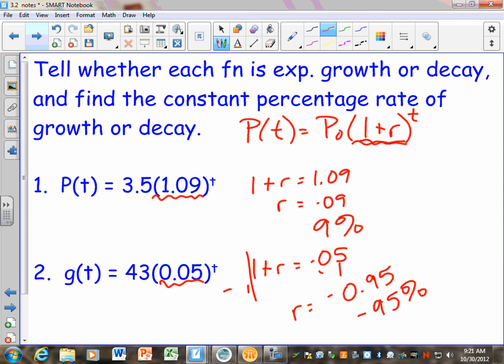Which one is growing and which is getting smaller? Number 1 is growing — how can you tell? This is a positive number. What do you notice about this number? It's bigger than 1 because it's always 1 plus something. If your rate is positive, this number is always going to be bigger than 1. And when you solve for R and get a negative number, it makes sense it's getting smaller. If the base is smaller than 1 and the exponent is positive, that's always going to be a decay function.